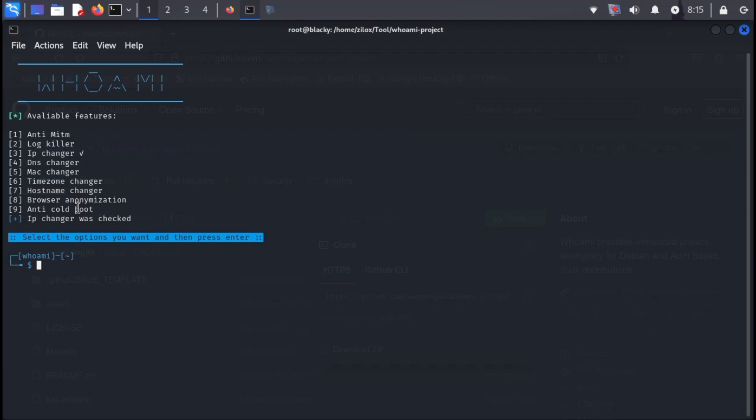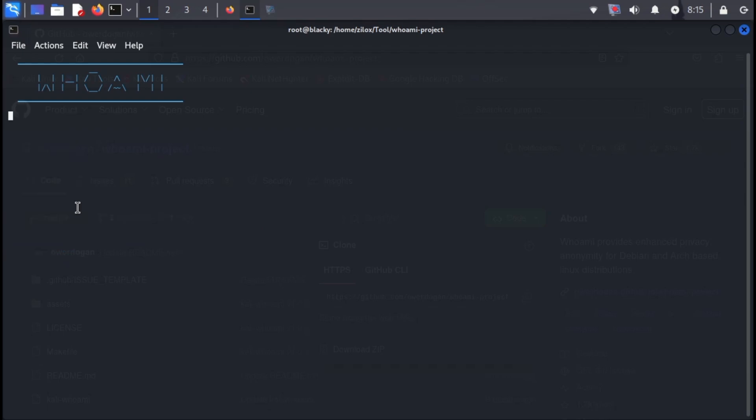For instance, to select IP change, type the number displayed next to it and press enter. You can choose multiple options by repeating this process. Once you've selected your desired options, press enter again to confirm your choices. This will activate your chosen anonymization settings.